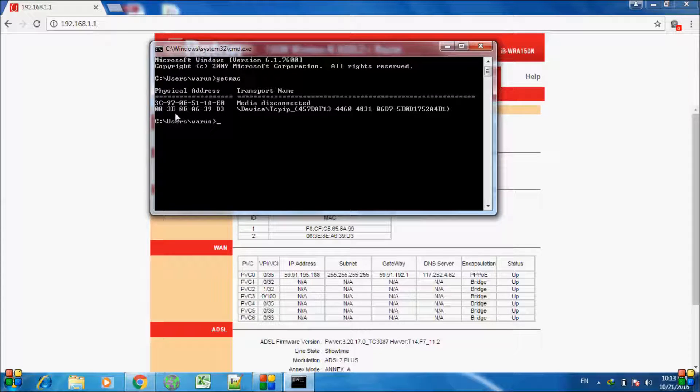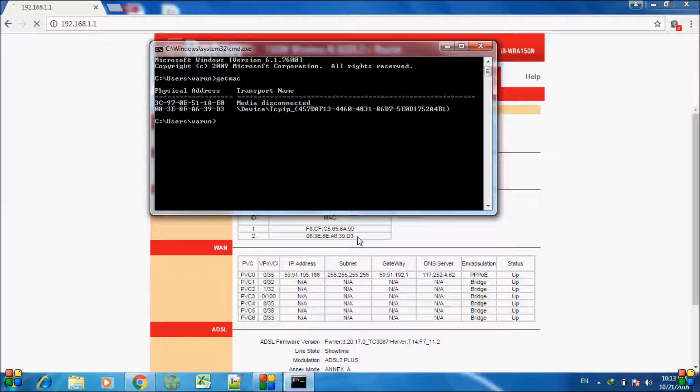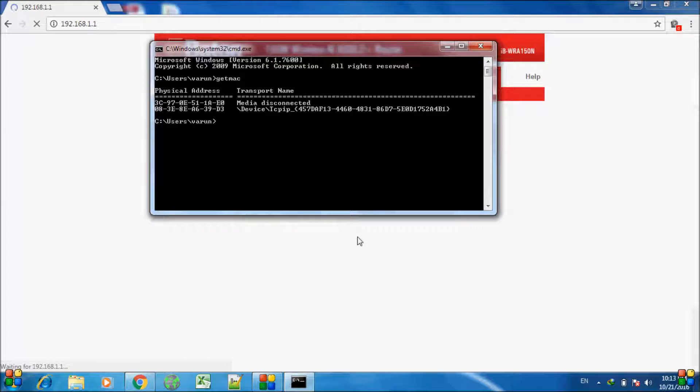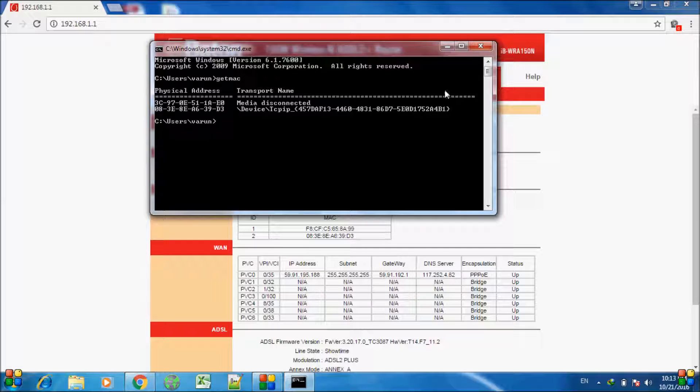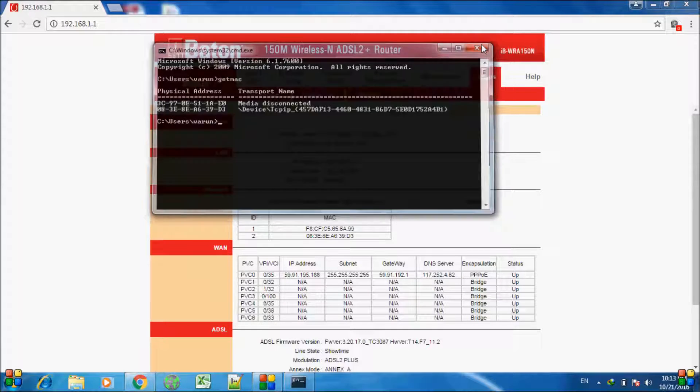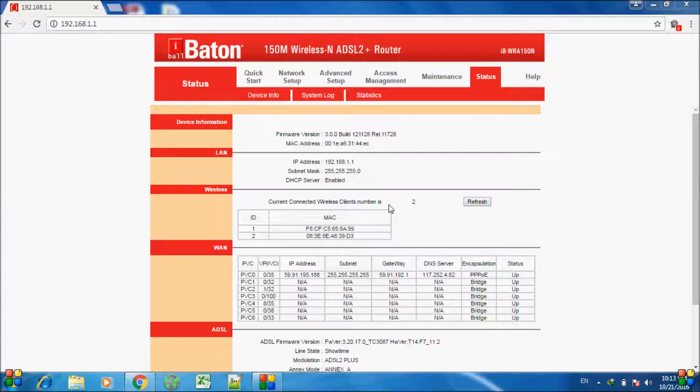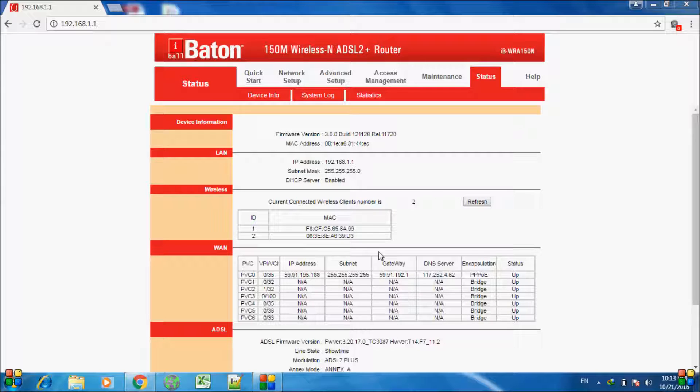If you check this address - 08-38-0A-63-9D-D3 - it's the same address which is mentioned here in the connections list. So that's your PC. If you see any more MAC addresses which are not related to you or your systems or your devices, then it is an intruder and it must be blocked.